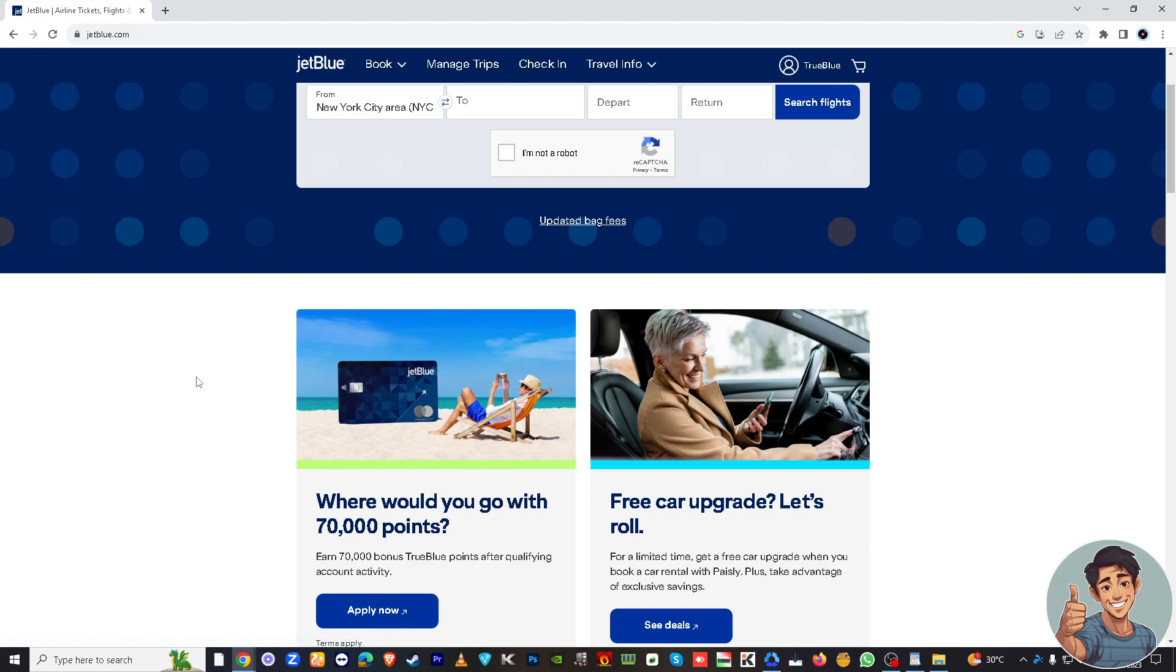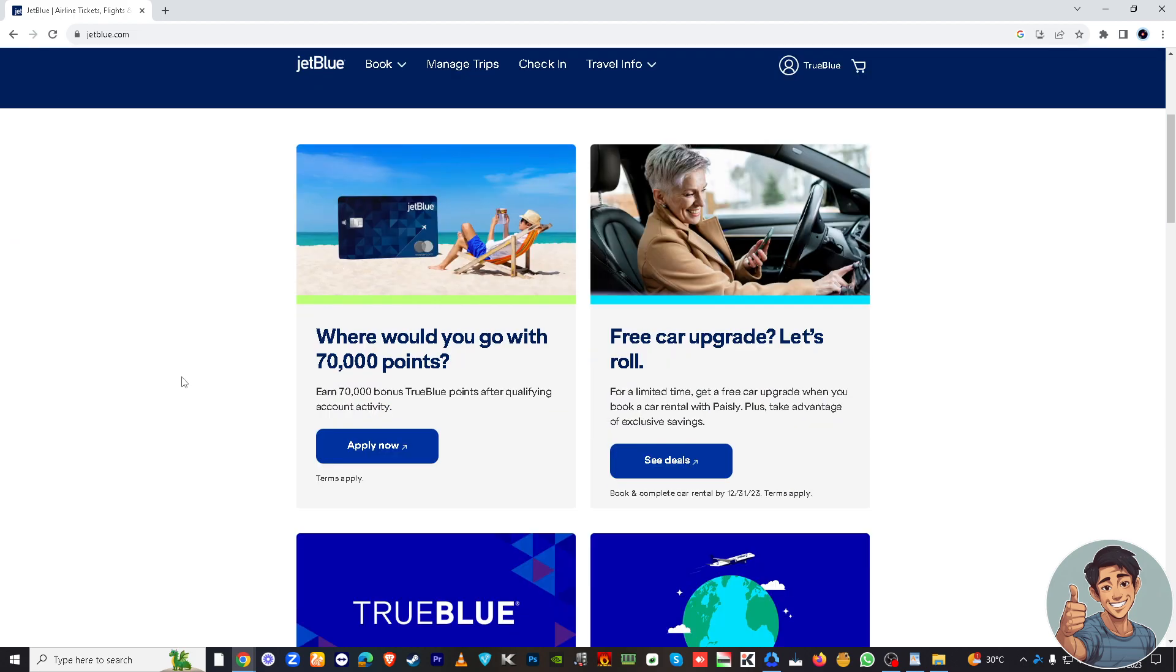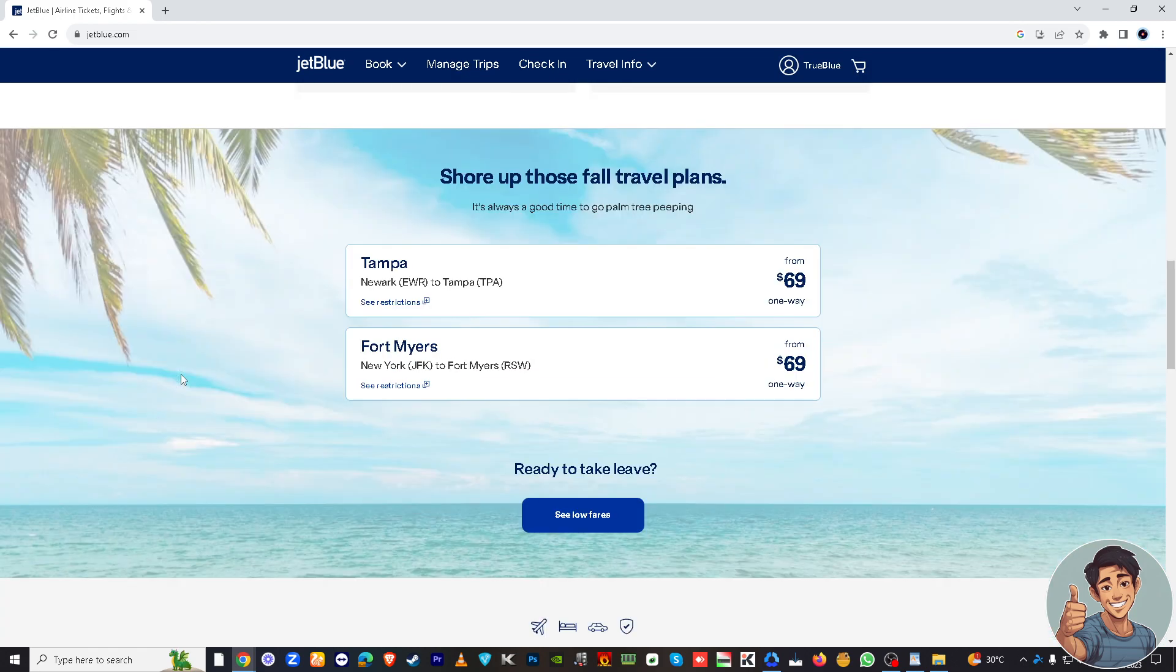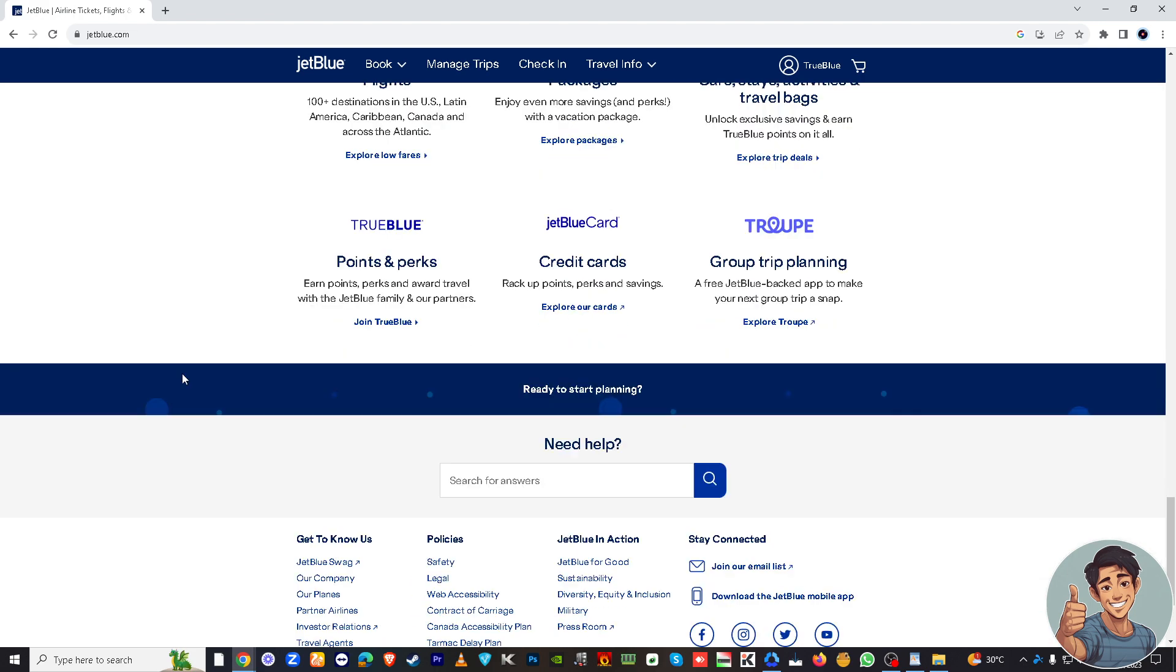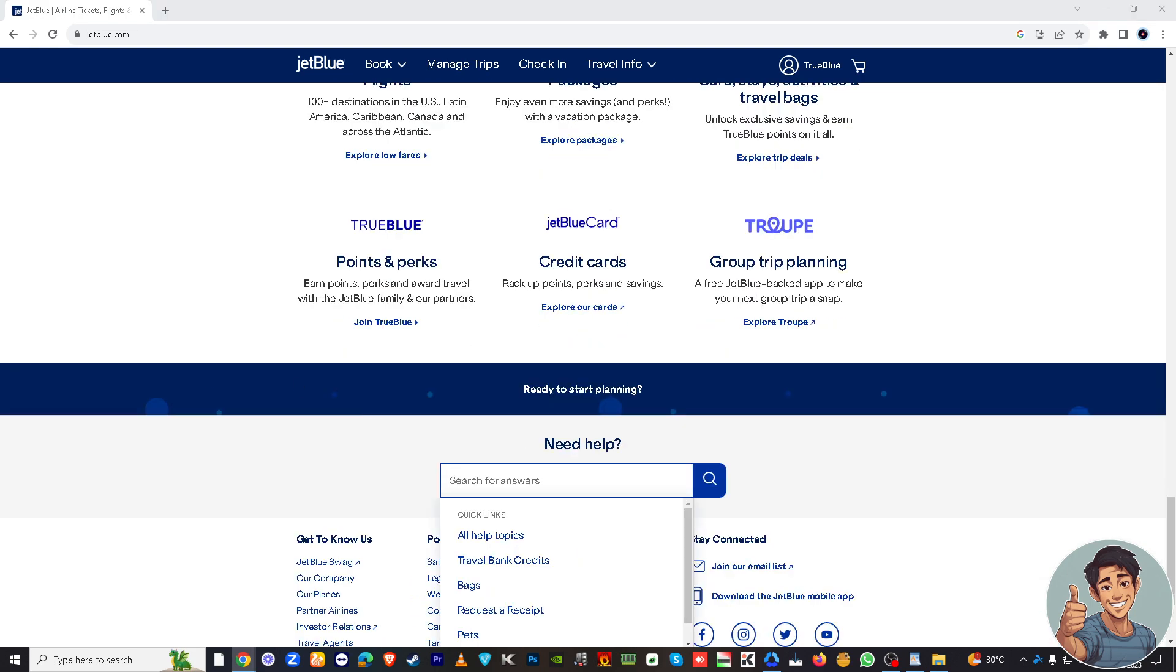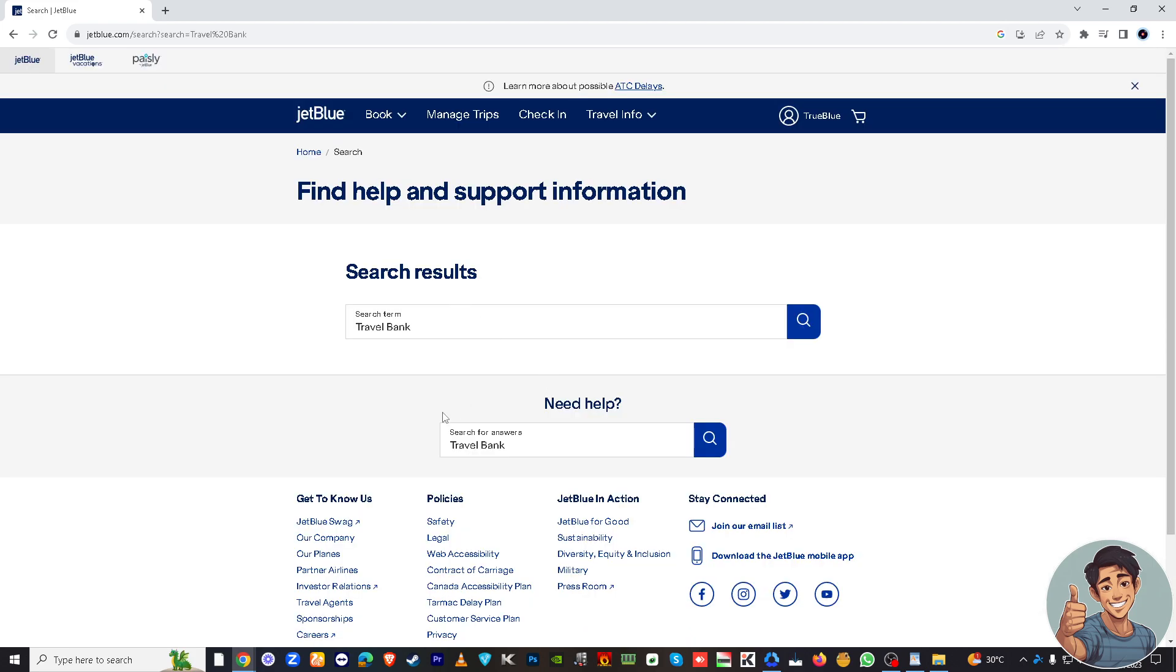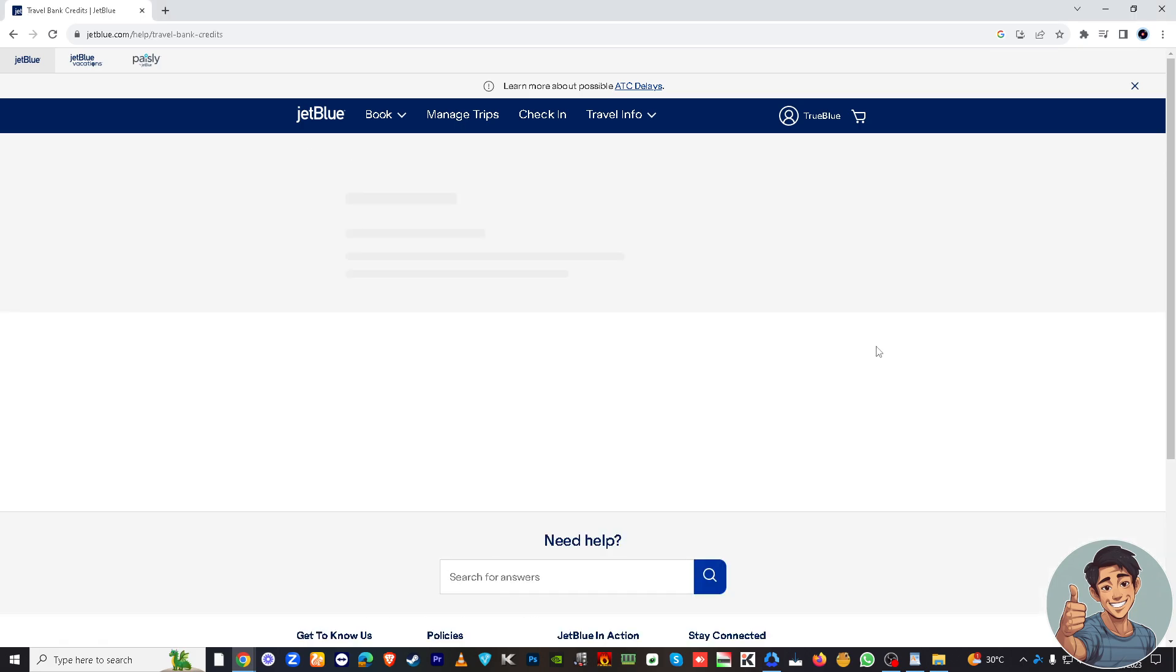All right, so if you're lost in the navigation panel, you might want to go down to the very bottom where it says need help right here. And then you might want to type in let's say travel bank, and it will give you suggested topics for you to choose from. So let's hover and choose travel bank credits right here.